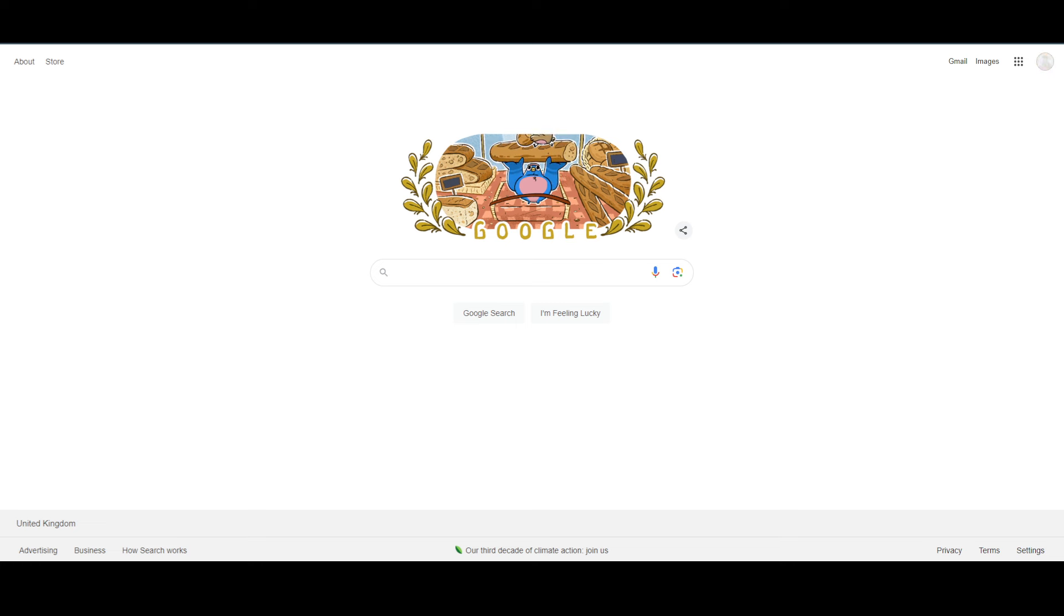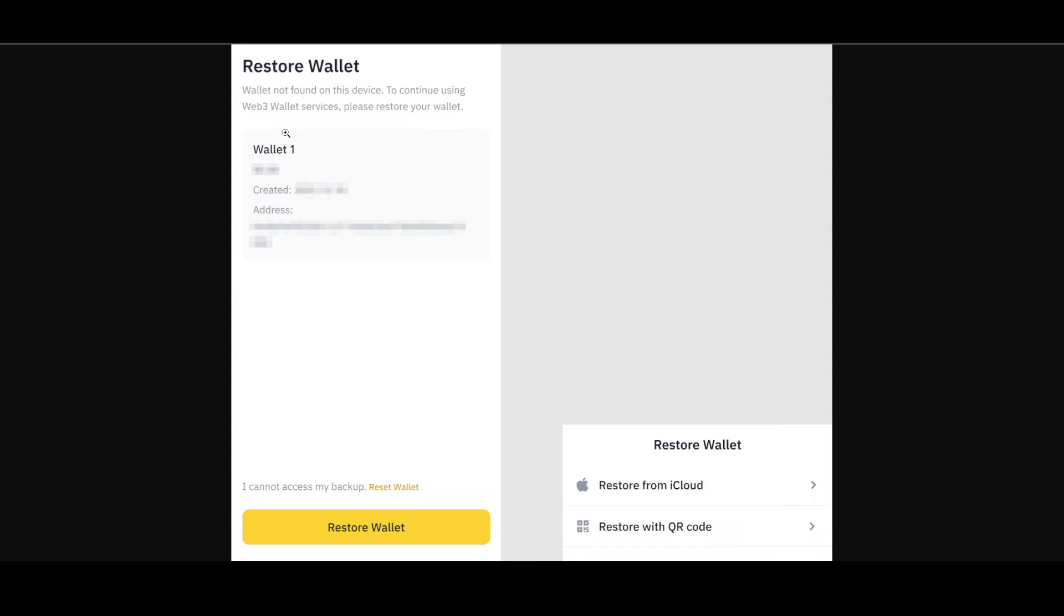then simply tap on restore wallet. Once you tap on restore wallet, you will see these options here. You can either restore it from iCloud